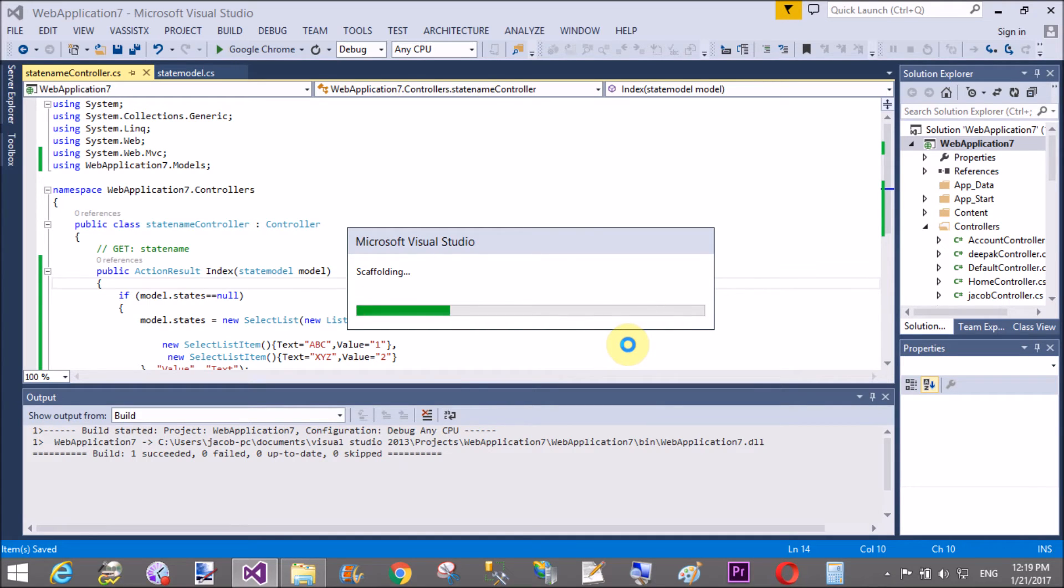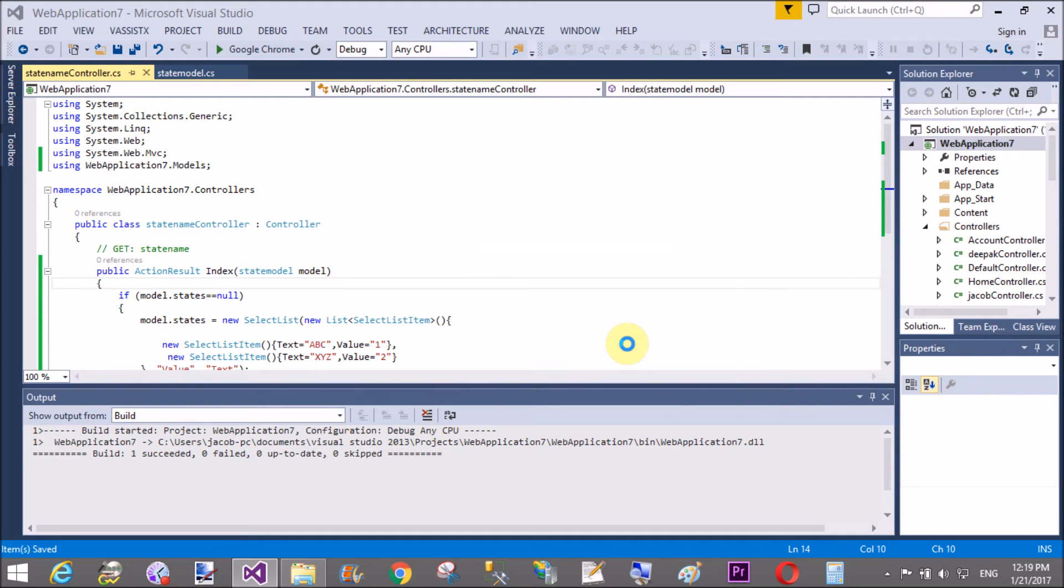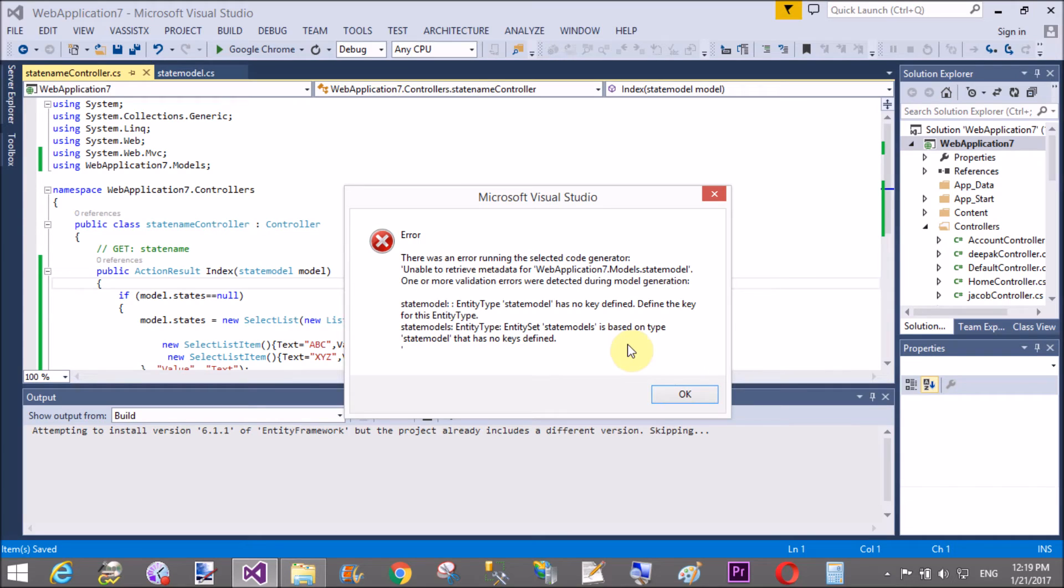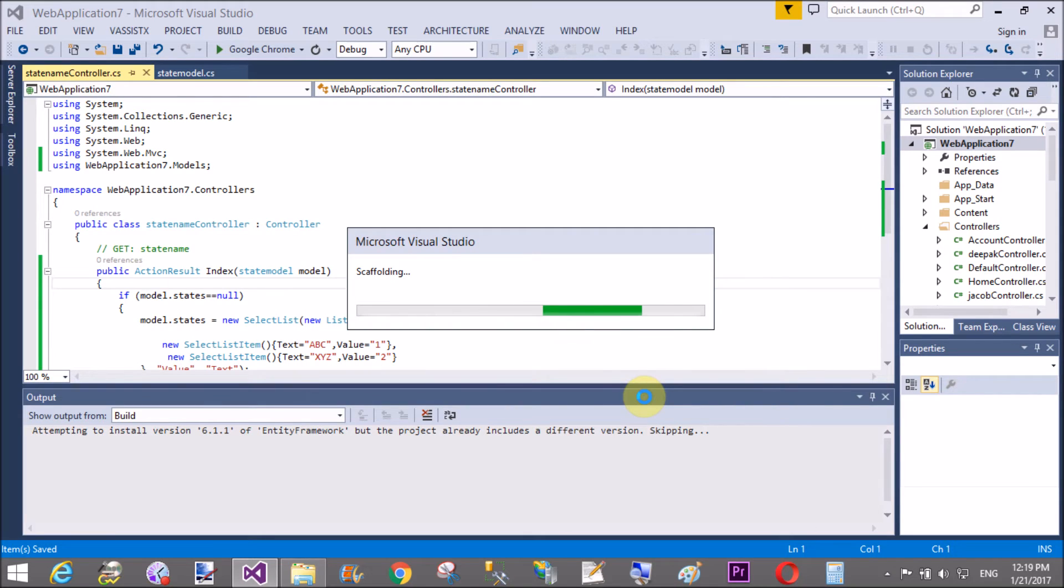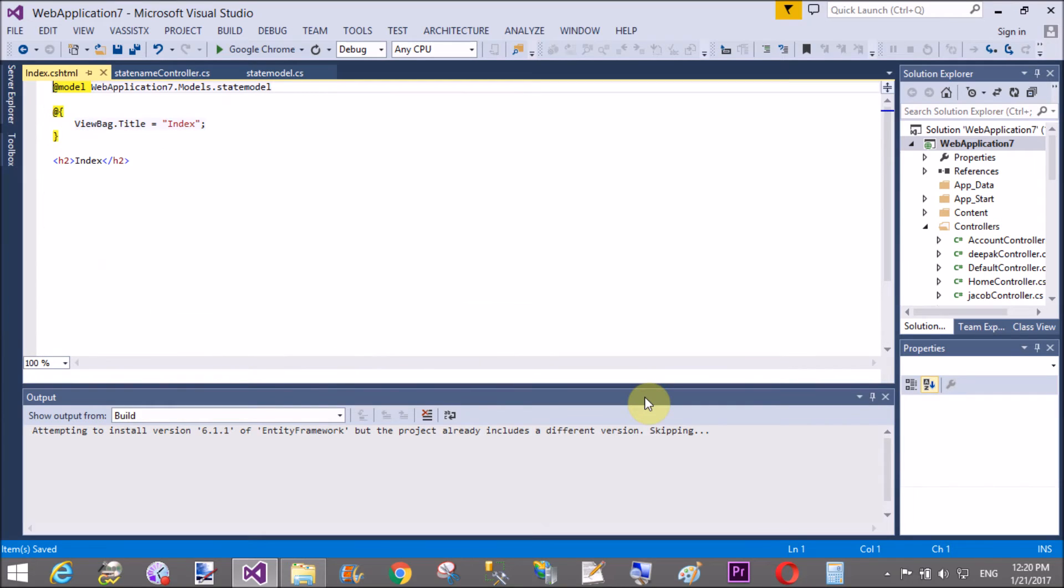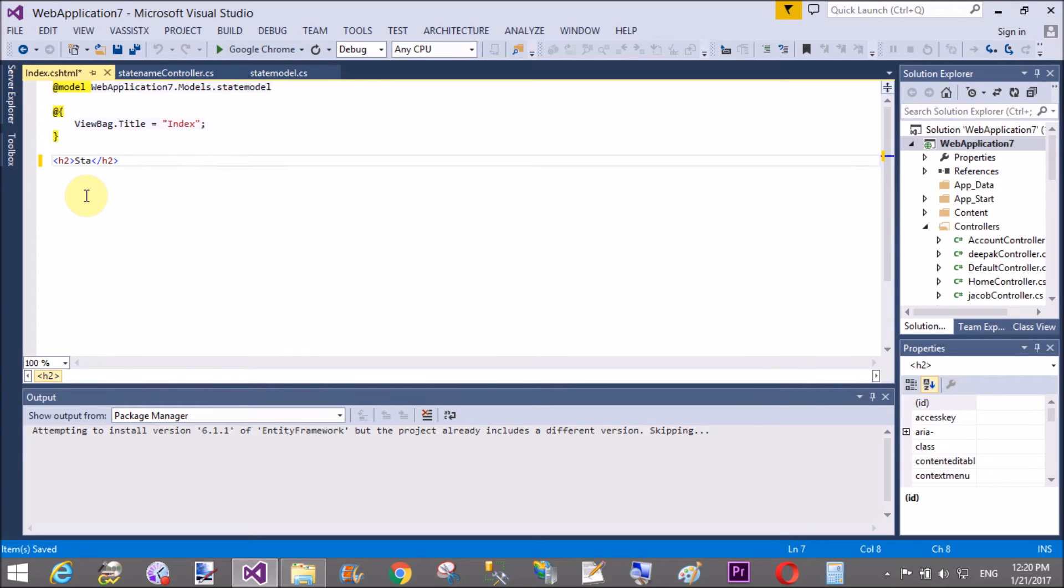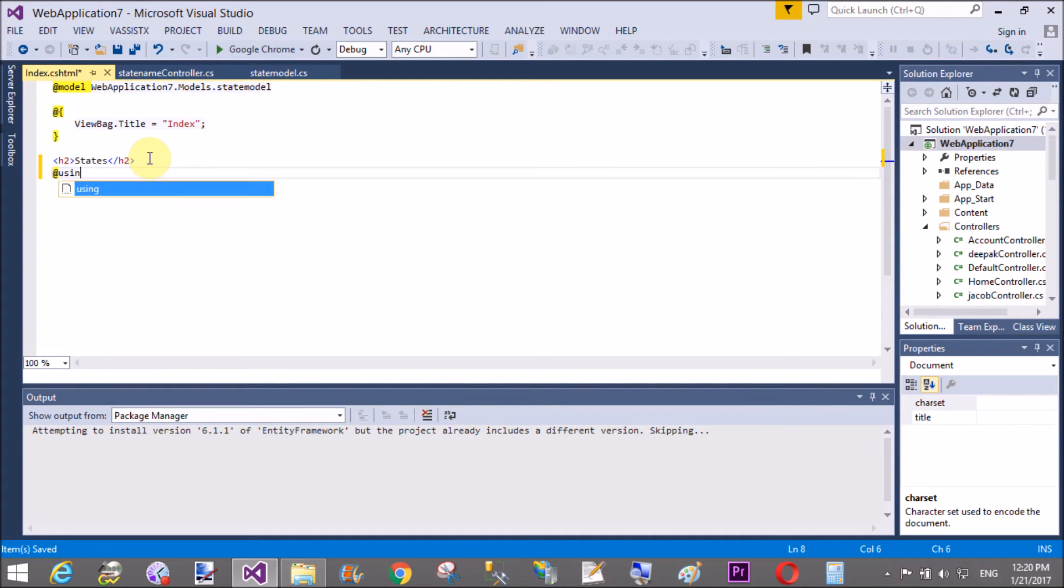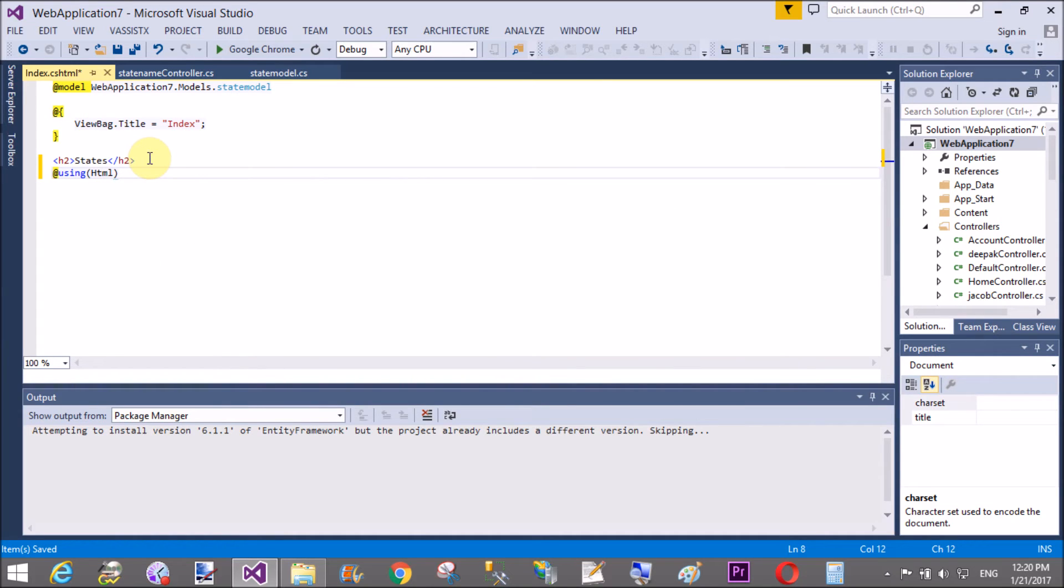So, given a proper error message regarding this. If you select a context class. Because in this session we have not used context class. So, given proper message. So, removed it here. And use empty class. That's fine. So, here we have web application seven dot models. So, use state model. So, use state names and proper validations.